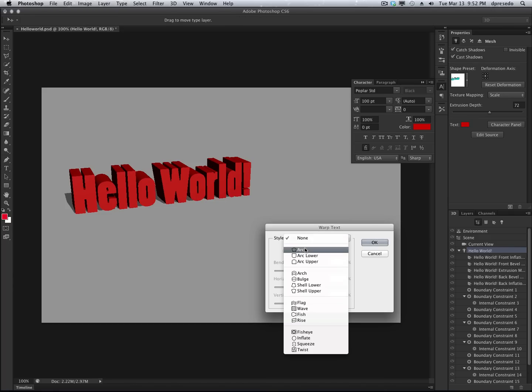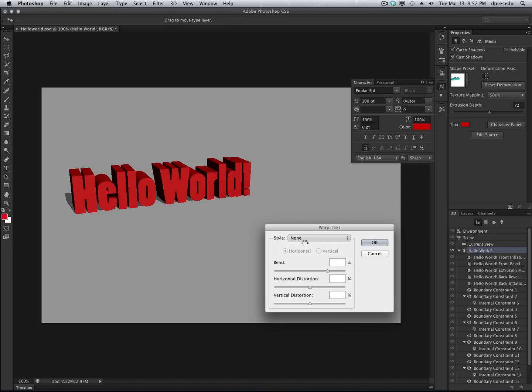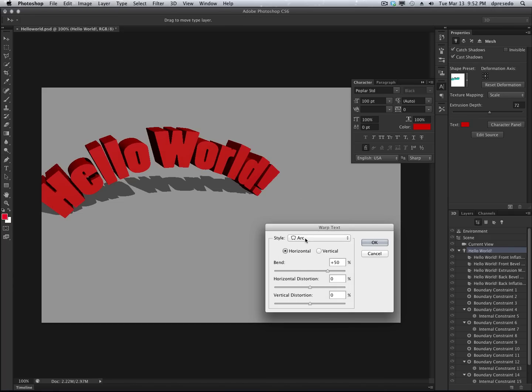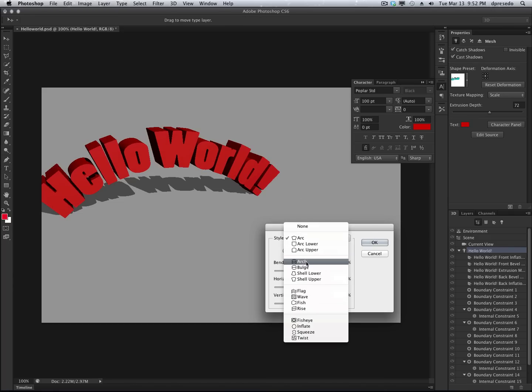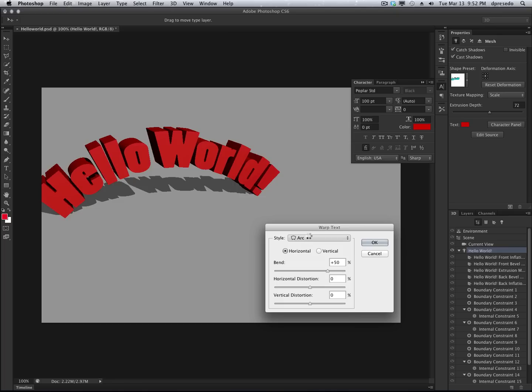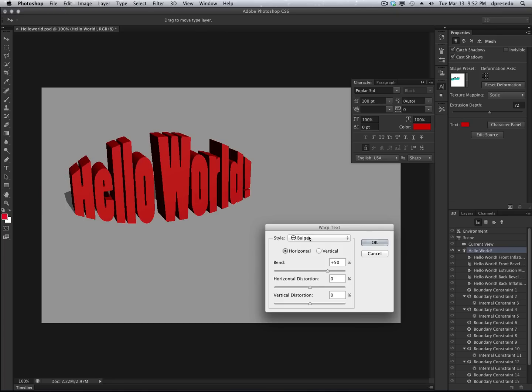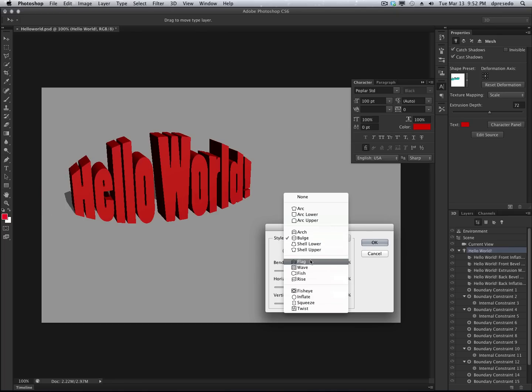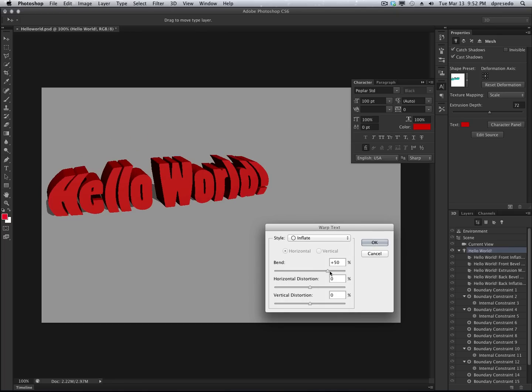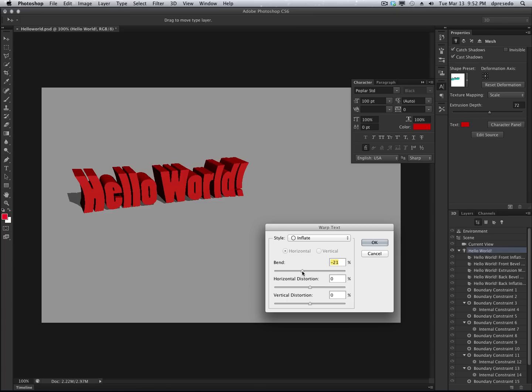You can even warp the text. We can try different styles and change the parameters.